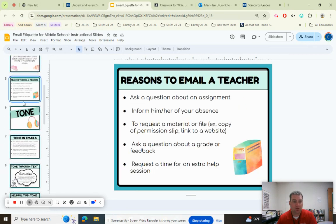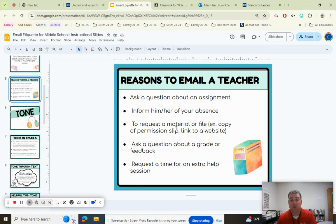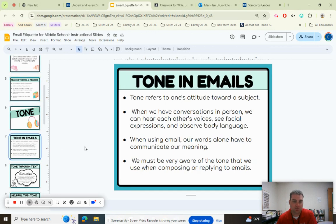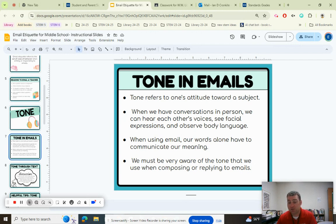Reasons to email a teacher include: asking a question about an assignment, letting them know you're not going to be there, requesting a copy of something — like emailing me to say, "Hey, can you pull 'Ground Zero' for me? I would like it" — or to set up a time to have an individual discussion. The tone of the email is very much how it comes across to the person reading it, so we always want to make sure we are kind and respectful, especially when emailing teachers.